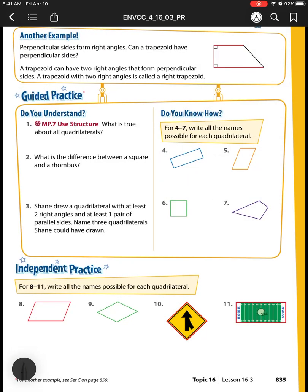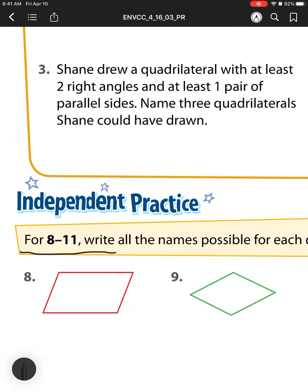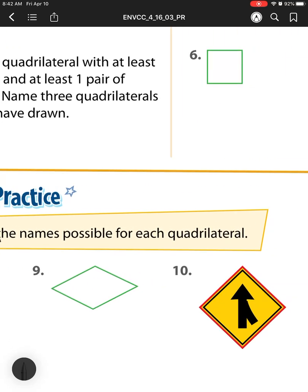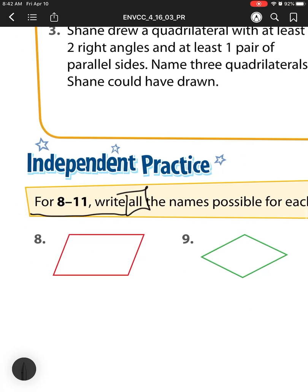This is lesson 16-3, which is working on quadrilateral names. For guided practice, we've already done those in class, so we're starting with number eight. Write all names for each possible quadrilateral — remember there's not just one name, there are many. Our first one: it has four sides, and since they told us all of these are quadrilaterals, all of them will have the name quadrilateral at least.